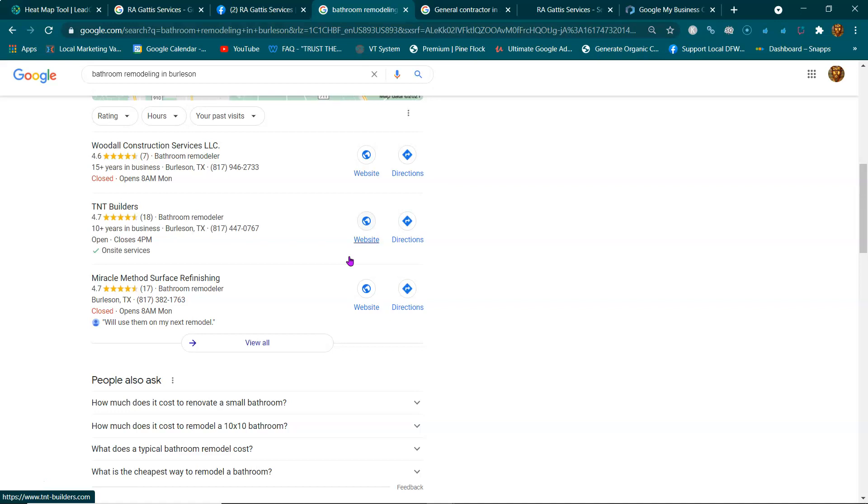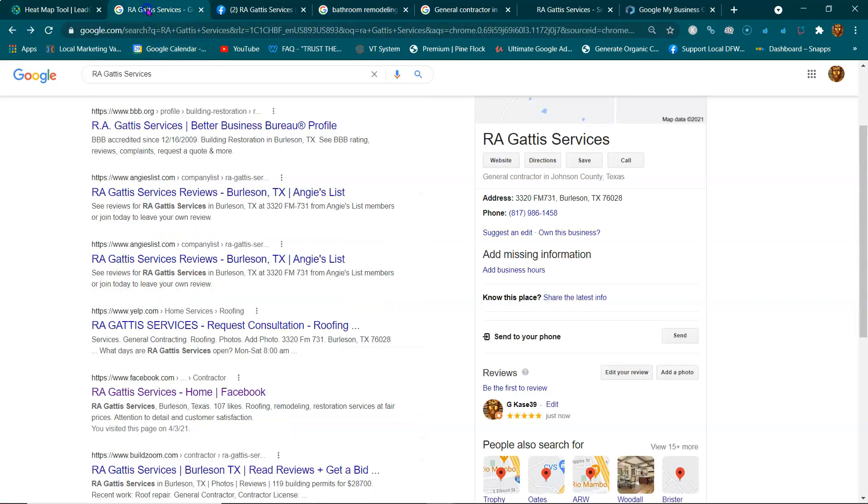If you have any questions about anything I just said or if you need help doing anything, contact me. Or remember, optimize this map listing. Thanks.